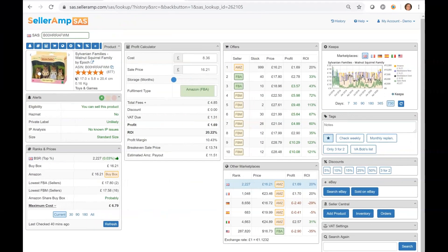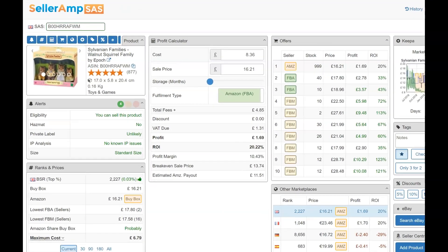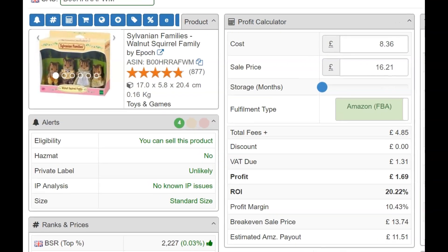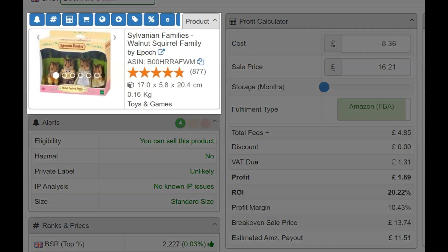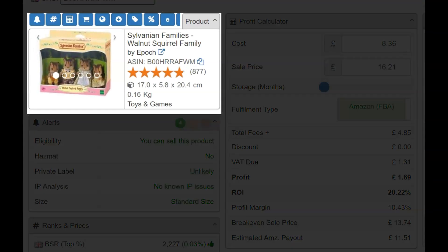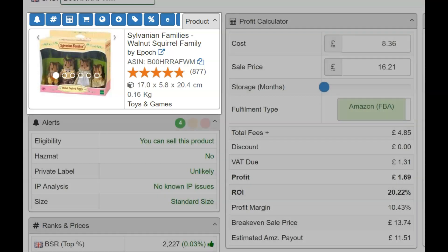Search results are displayed in panels, which group related details together in a concise format, enabling you to see pertinent product details from the Amazon listing, such as the images, rating, and product size to confirm you're sourcing the same product.